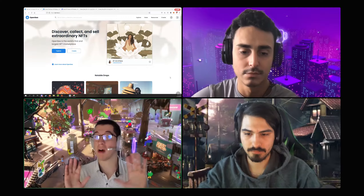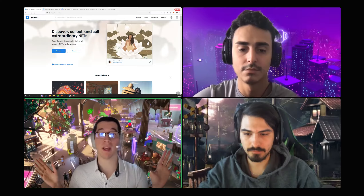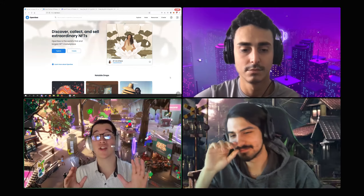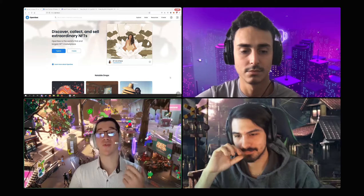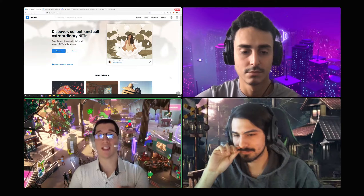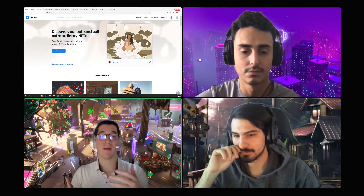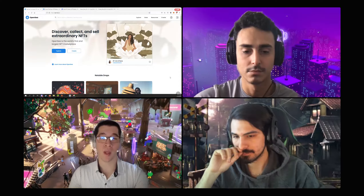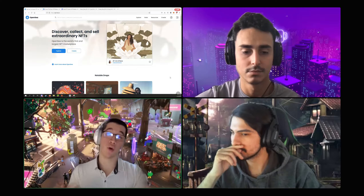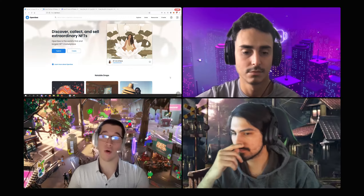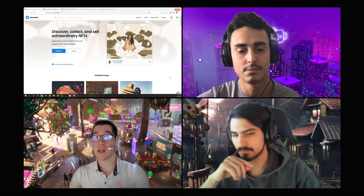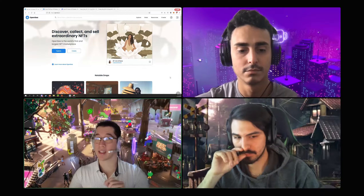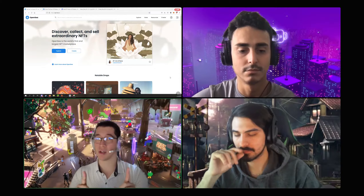When I first heard 'fungible,' I thought it was just a made-up term by the crypto bros, but actually it's a real definition. When something is fungible, it means it can be broken down to equal the same thing. Think of it as a hundred dollar bill — you could break it down to a hundred one-dollar bills or five twenty-dollar bills. That is fungible. Something that can easily be replaced — the keyword is 'easily be replaced.'